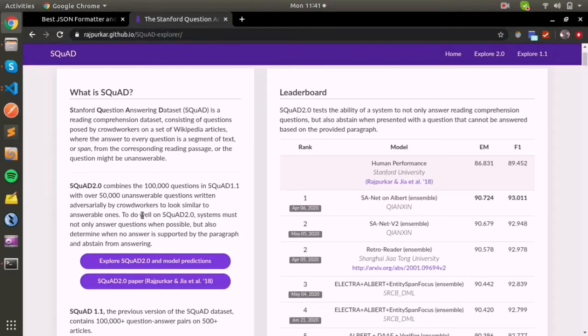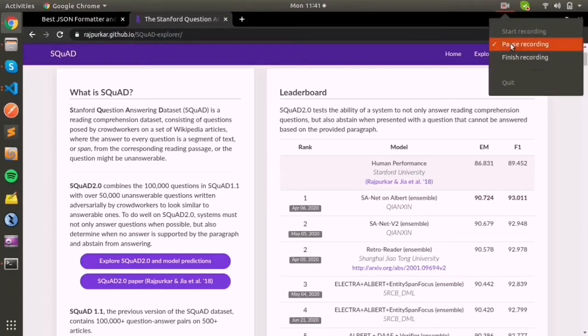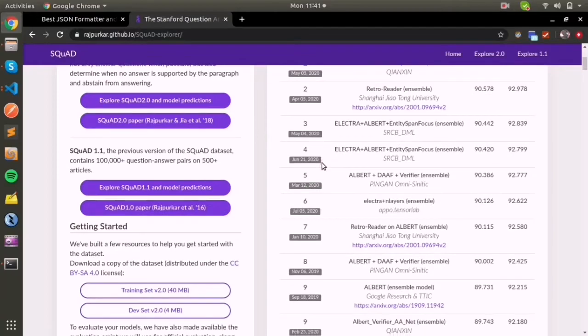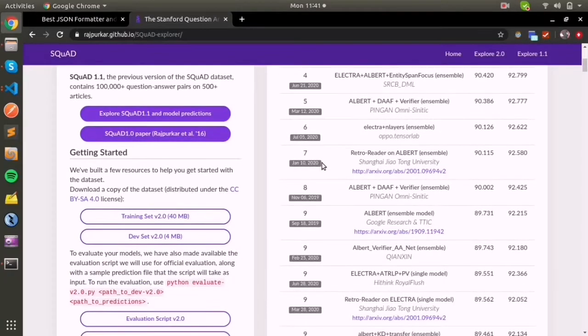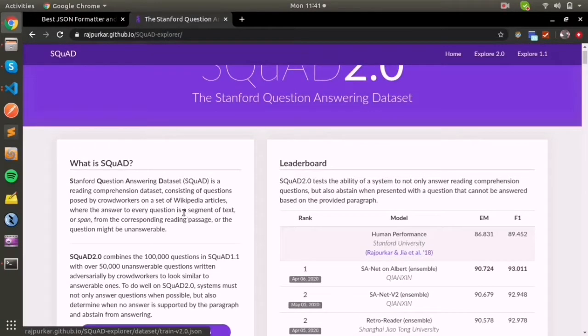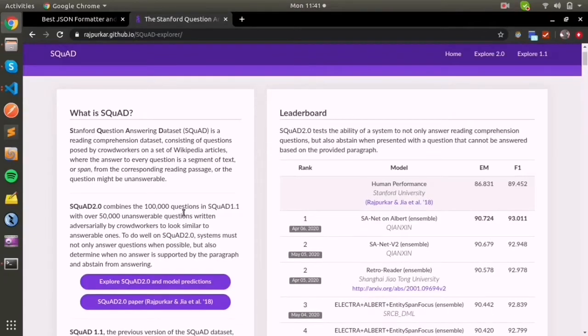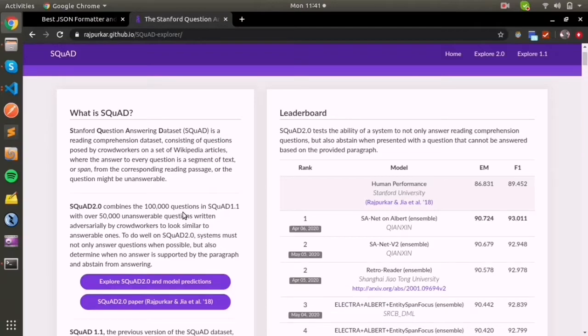This is actually a crowdsourced dataset. You can see that this dataset is created by Stanford from Wikipedia articles, where the context is given from each sentence.